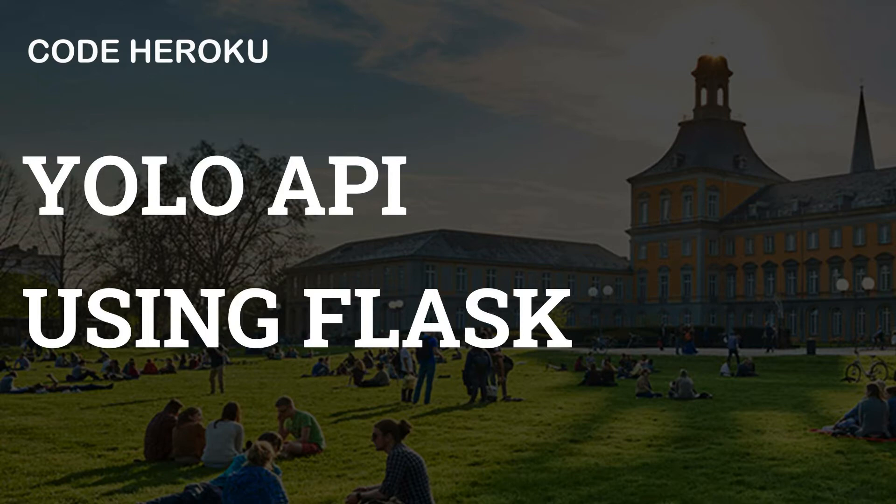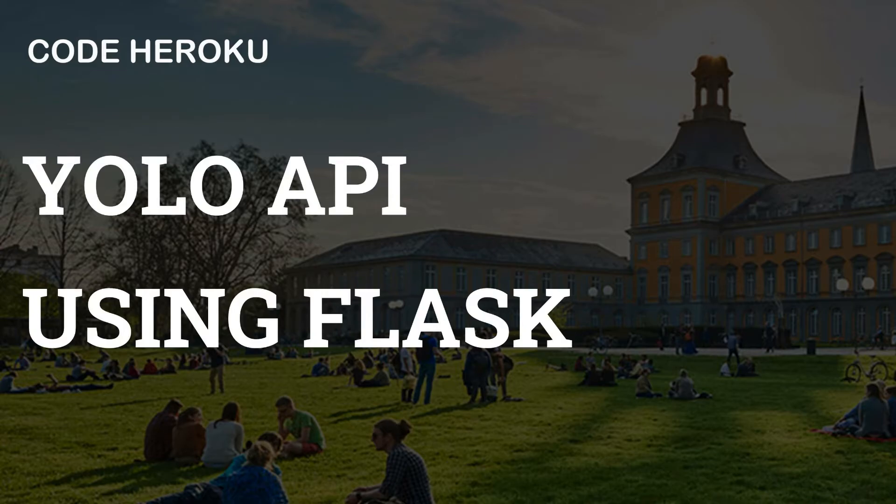At Code Heroku, our mission is to make world class computer science and engineering education accessible to millions of students, especially in developing countries like India.